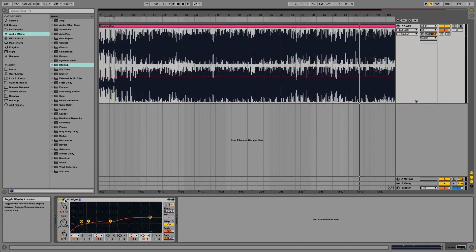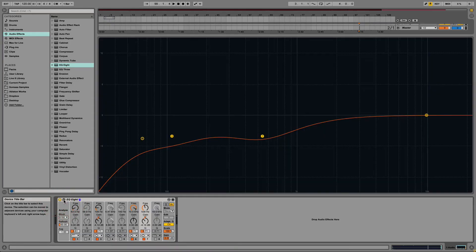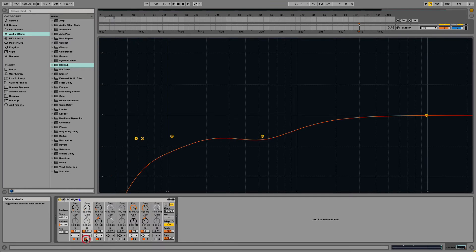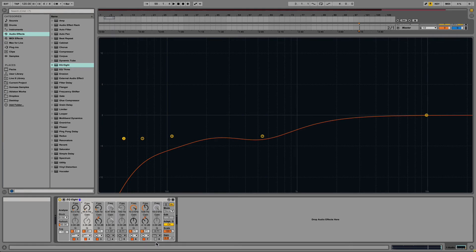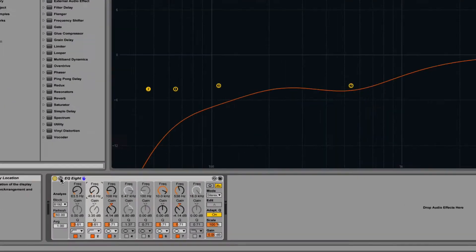If you would like a better view of what you're EQing, then click on the arrow up here to change the location of the display. With this option, you can also adjust each filter without having to switch between them.